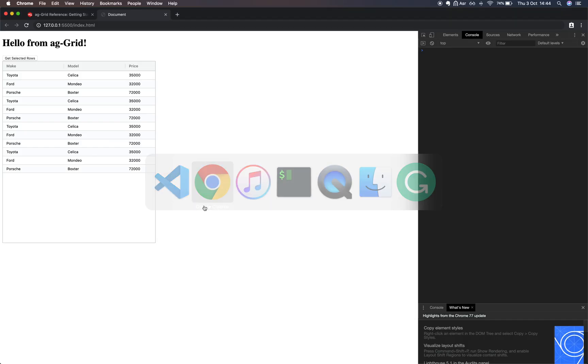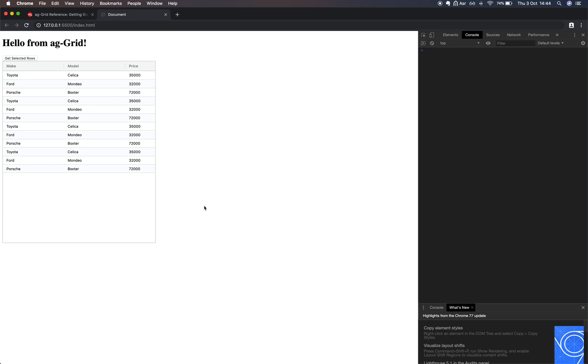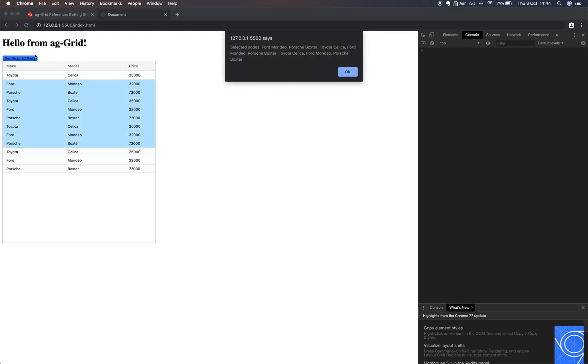Let's go ahead and give that a try. We'll select a range of nodes. And here we have them.